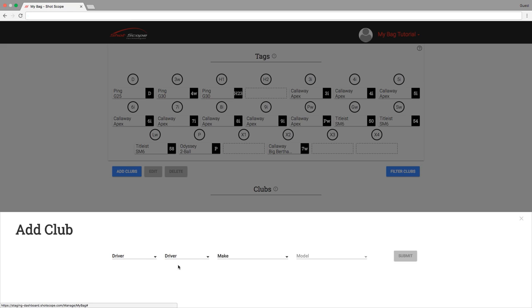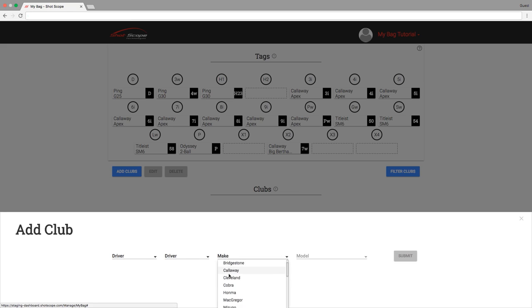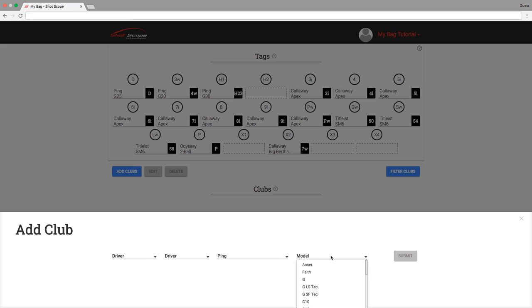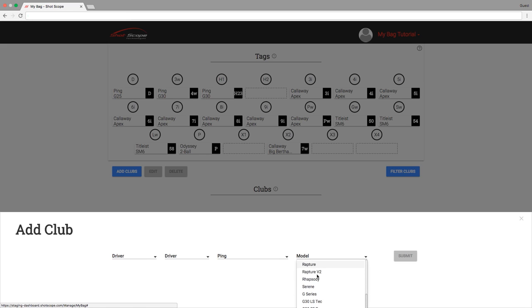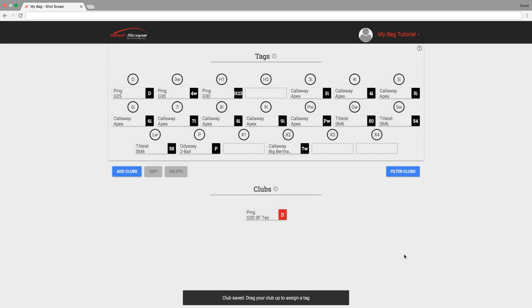Now that you can create several of the same type of clubs, we have introduced a new color feature to help you differentiate one from the other. If you create a new club that is the same as an existing club, it'll be shown as a different color throughout your account. Here you can see my new driver has been highlighted red.